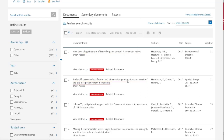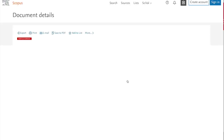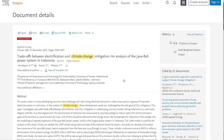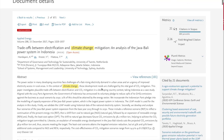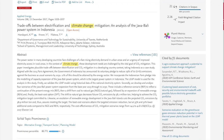If I click on this second article it will give us a really nice example of using citation mining. Here are the details of our article, and what I can see is that it gives me a link to view the references — that is looking backward in terms of citation mining to see what resources these authors have used to create this article. In terms of looking forward, over on the side it gives you the number of cited documents, telling us that 21 documents have cited this article that we've selected.